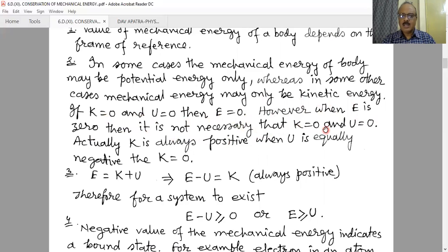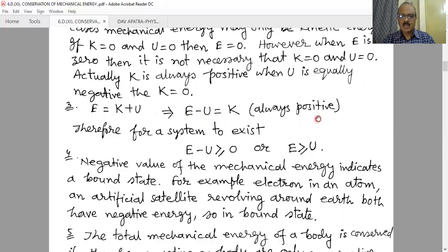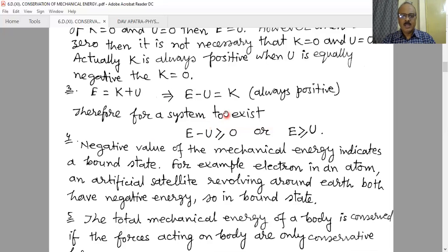In any example where kinetic energy is always positive, if the object possesses an equal amount of negative potential energy, then total energy will be zero. K is always positive; when U is equally negative, total energy will be zero. So E equals K plus U, therefore E minus U equals K, which is always positive. That means E is always greater than or equal to U in any real situation. It is not possible that E is less than U, because E minus U equals K and the minimum value of K is zero.